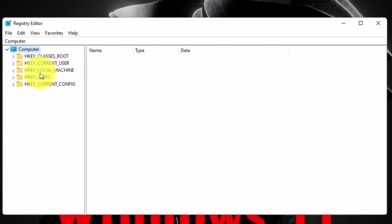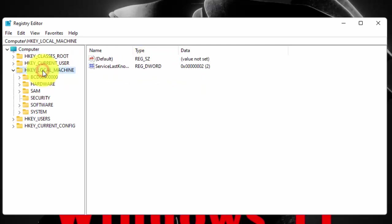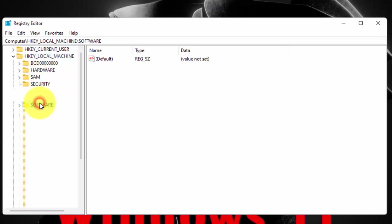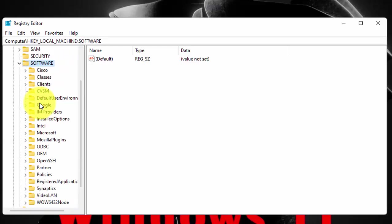Double click on HKEY_LOCAL_MACHINE. Now double click on Software. Now double click on Policies.